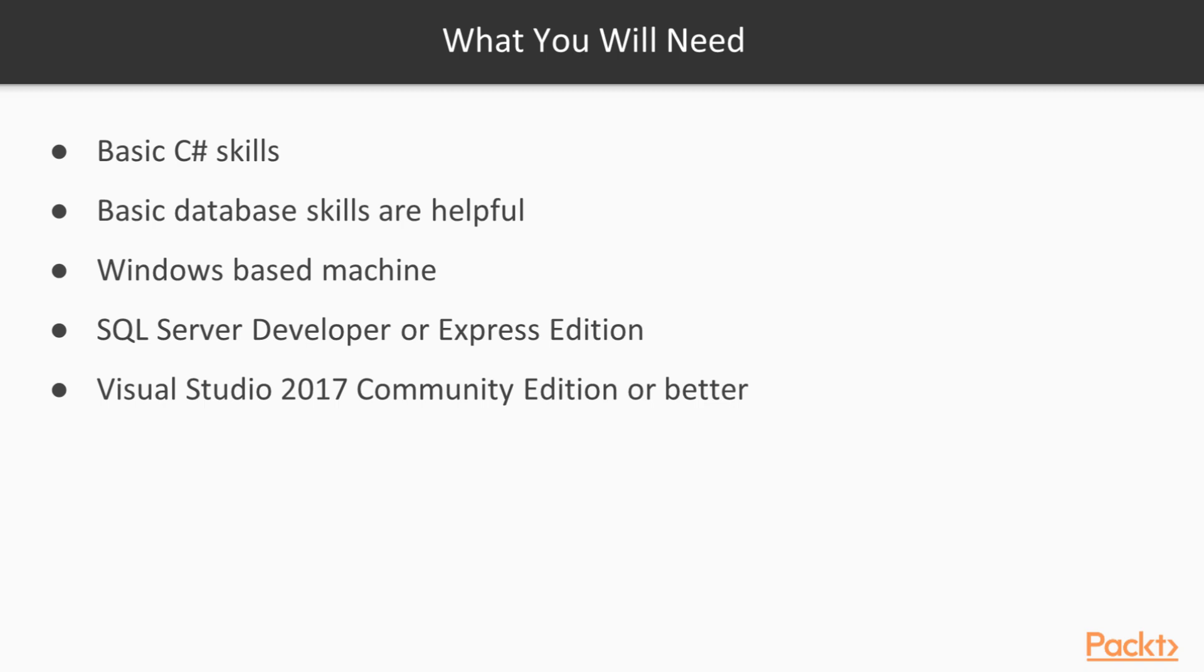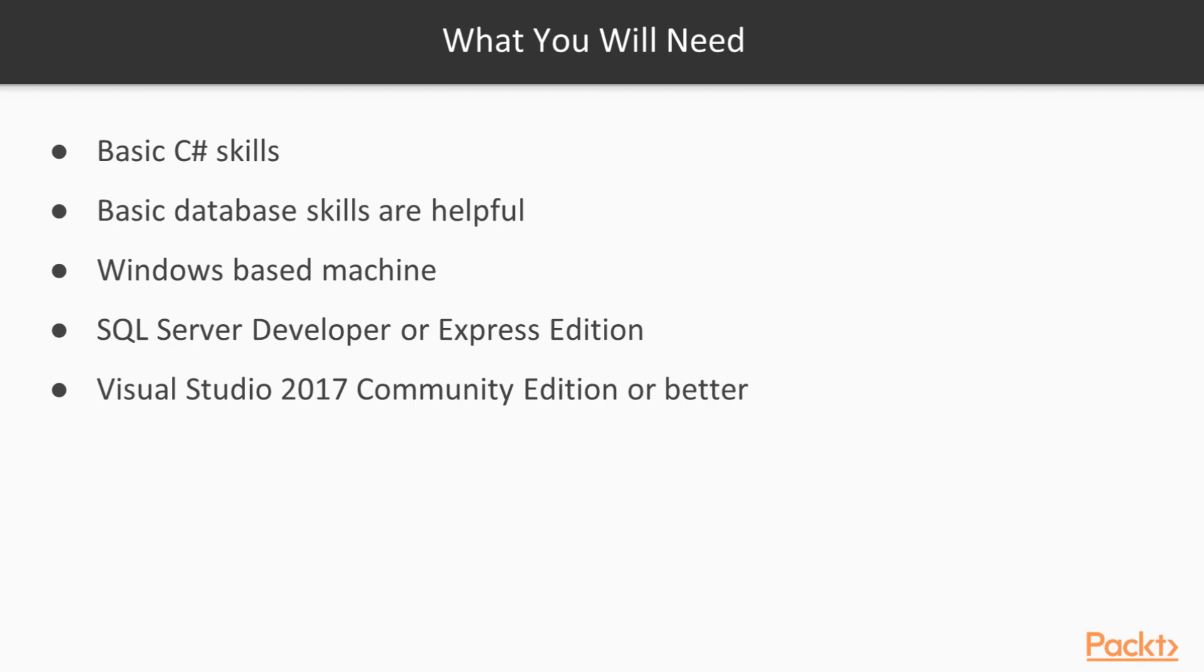You will need a computer, so you can go through the source code described in this course, and we recommend a Windows-based computer. You need a database engine. You can use SQL Server Developer or Express Edition. Either one will work, but Developer Edition comes with some tools that make it easy. You will need Visual Studio 2017. Community Edition is free, but if you have access to a higher edition, you can use that as well.